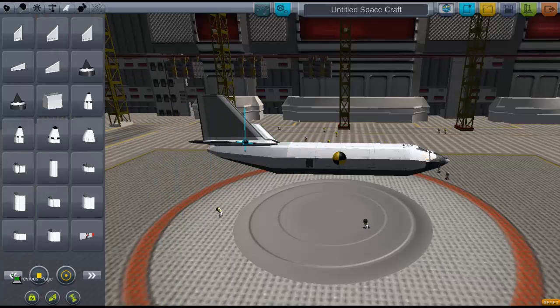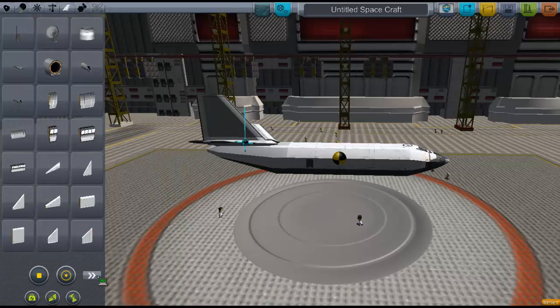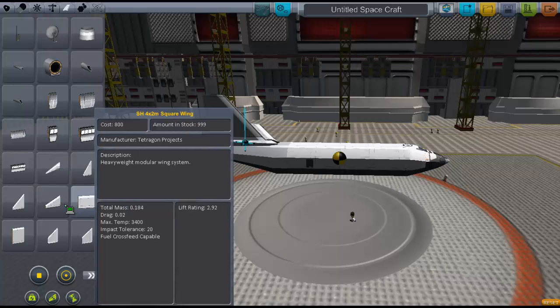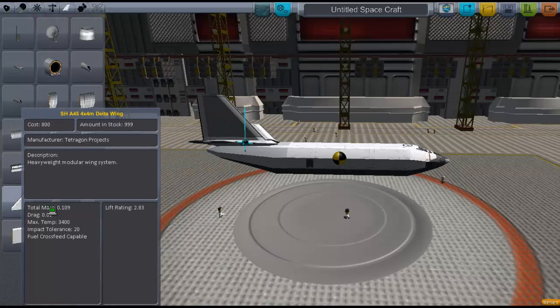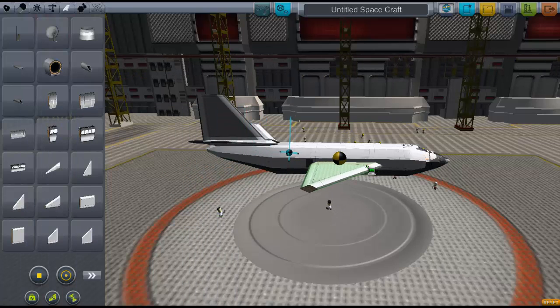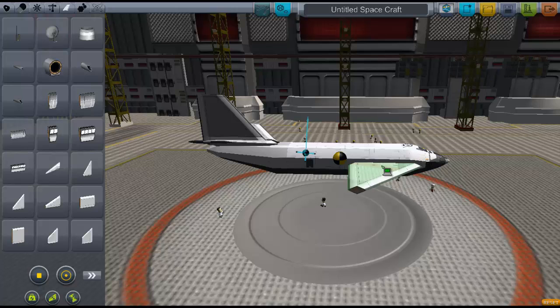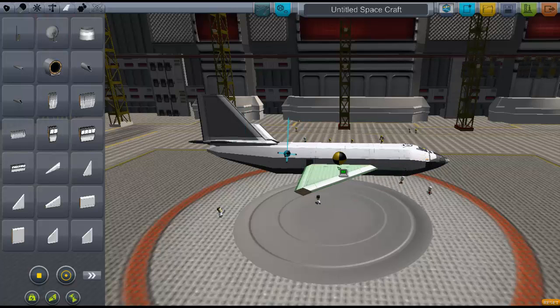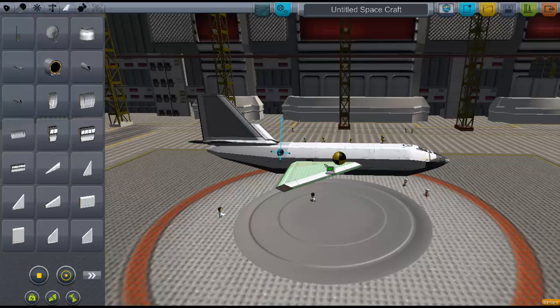Then I'll add my wings. Maybe I'll try and add a different wing setup this time — some delta wings.